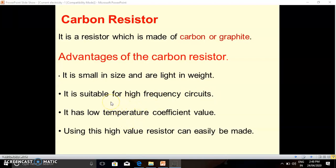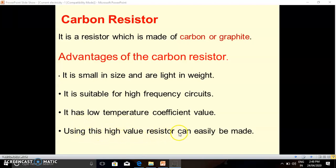Carbon resistors have a low temperature coefficient value, meaning they do not get heated easily. A large amount of heat is required to increase the temperature of a carbon resistor, which is a wonderful benefit, because wire wound resistors heat up after continuous use in a circuit. Additionally, high value resistors — such as 10k ohm or 20k ohm — can easily be made using carbon resistors, which is not possible with wire wound resistors.